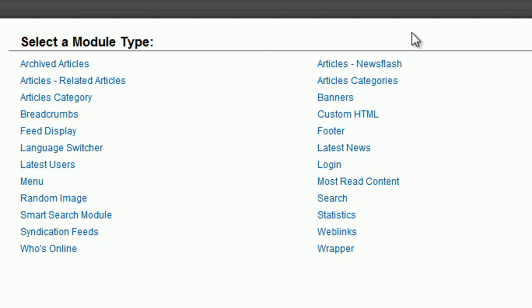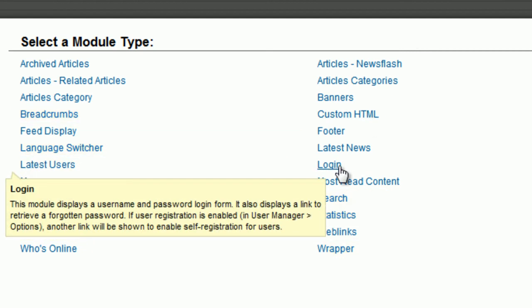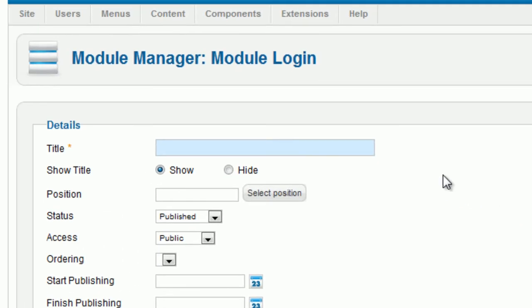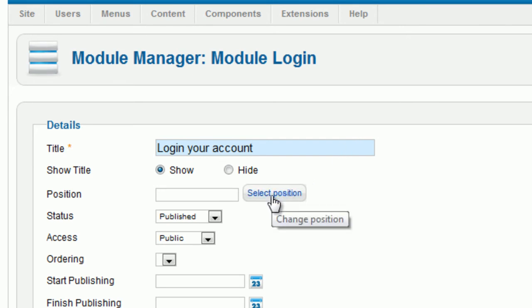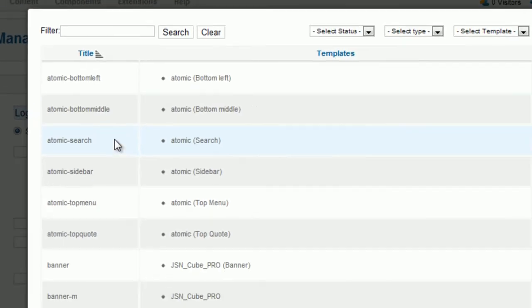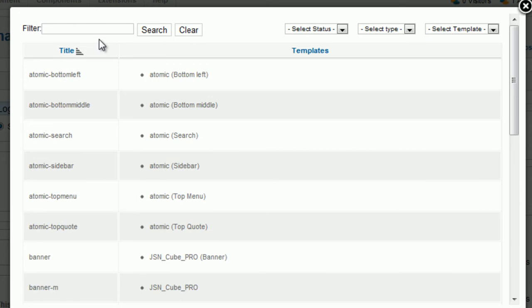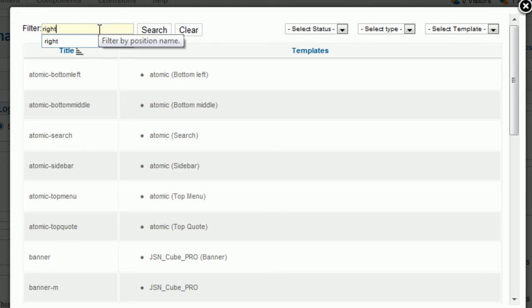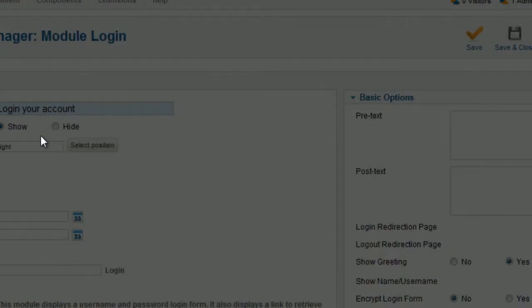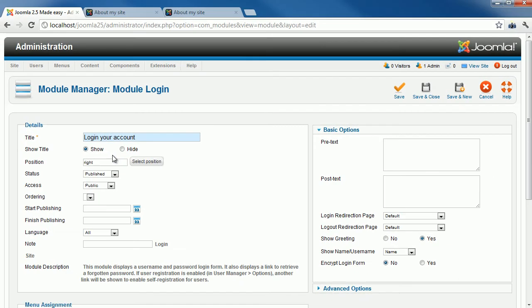Now, let's create a module login to allow users to log in to the website. You need to enter information for the new module. Don't forget to select the position where you want to place the module. You can search the suitable position in the search box. For example, here I will put this module in the right position of the template. Click to the position title to choose it. Finally, click the button Save and Close to complete the process.